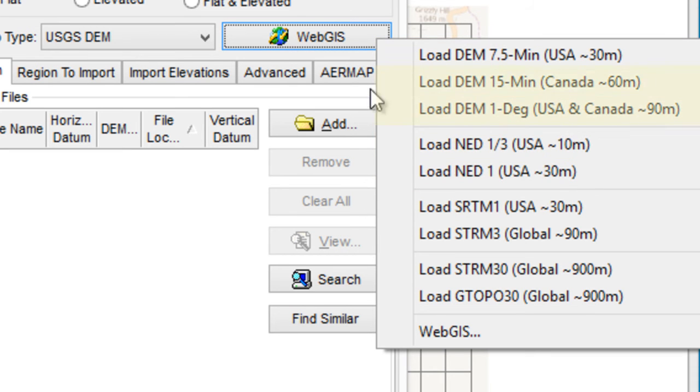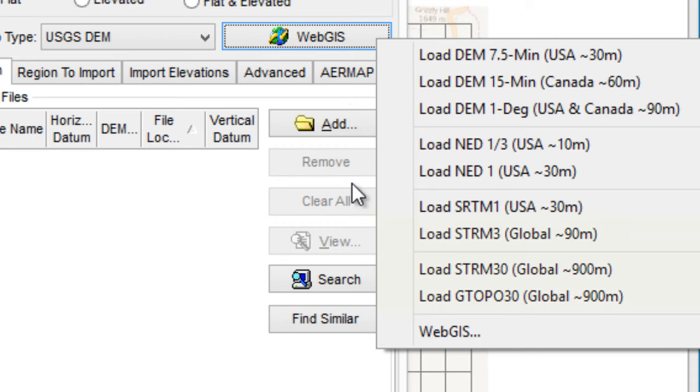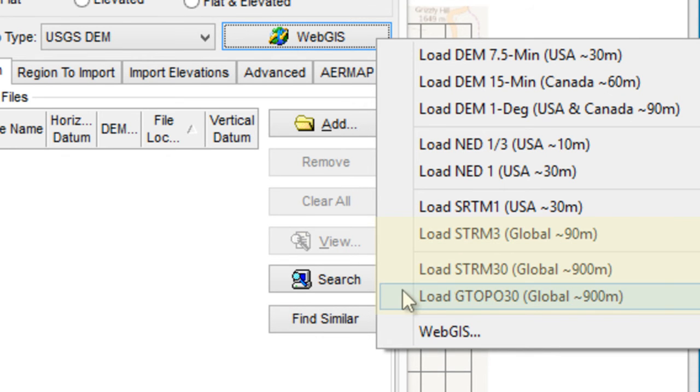Additional DEM data options are available for Canada. International locations can choose from SRTM or G-TOPO data.